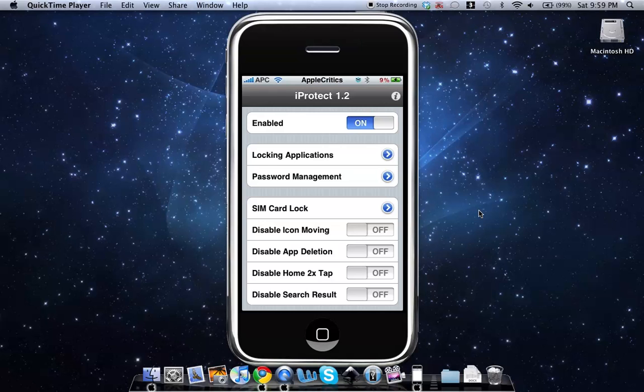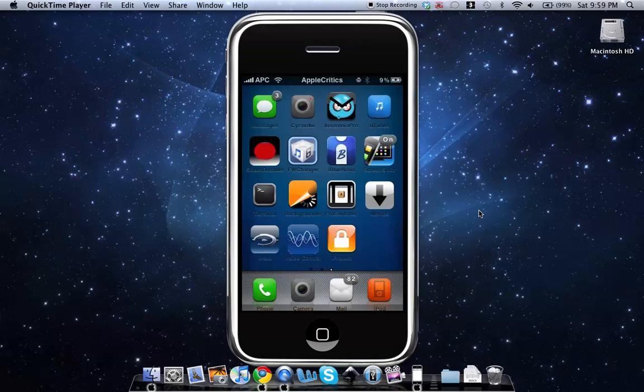So that's the app of iProtect and thank you for watching my video on how to protect your iPhone or iPod touch applications from being opened. So thank you for watching this video. Please subscribe and rate five stars. Thanks.